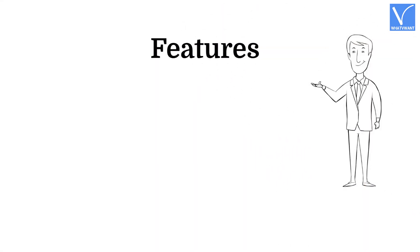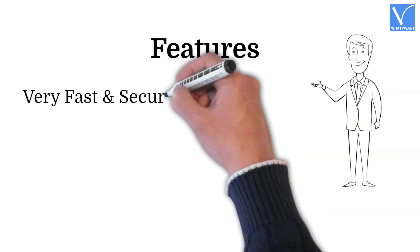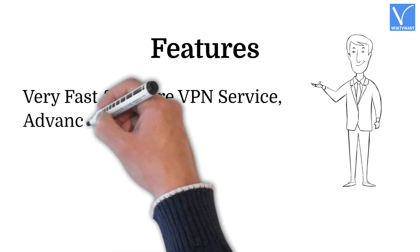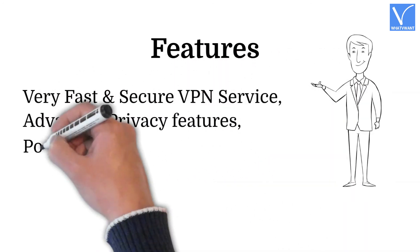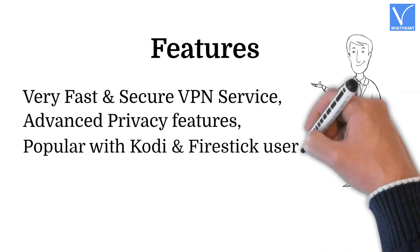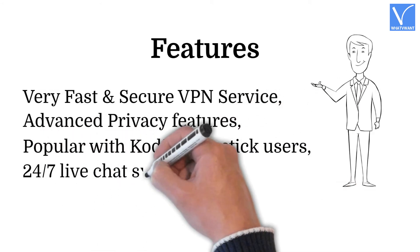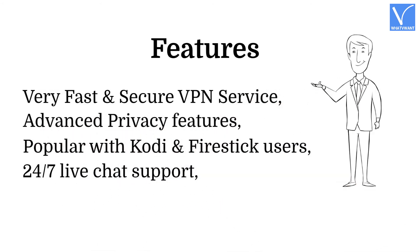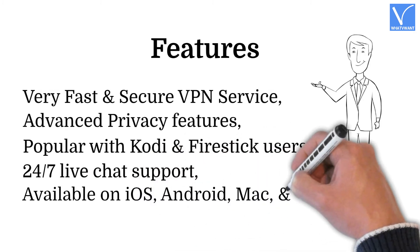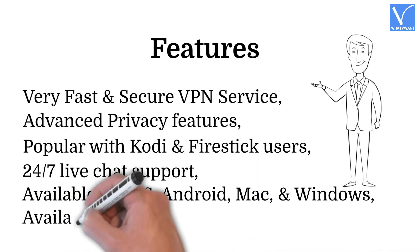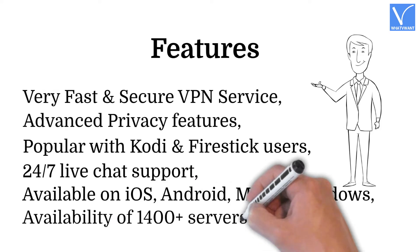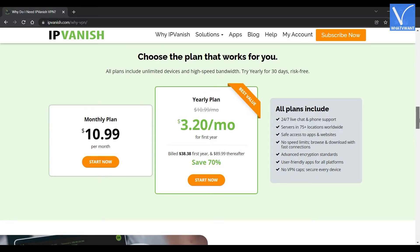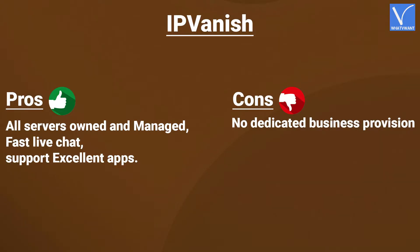Features. Very fast and secure VPN service. Advanced privacy features. Popular with Kodi and Firestick users. 24-7 live chat support. Available on iOS, Android, Mac, and Windows. Availability of 1400 plus servers. Pricing. IPvanish provides its services in monthly and annual plans. Here are the pros and cons of IPvanish.